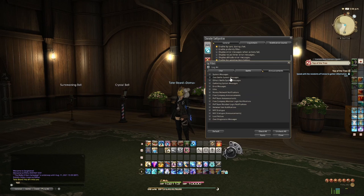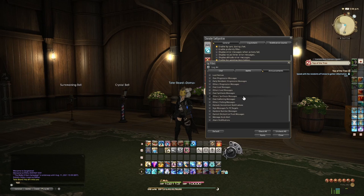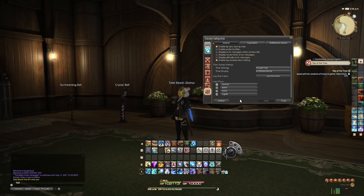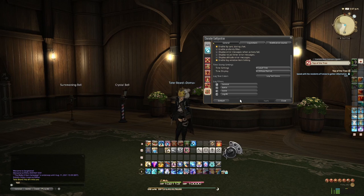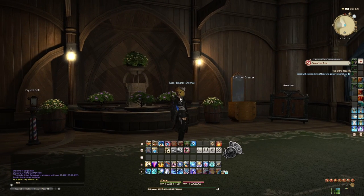Under announcements you've got all of these other bits and pieces — system messages, own battle system, others' battle system. It's very customizable, and this whole ability to customize as you see fit is why I am okay with not being allowed to have UI add-ons such as World of Warcraft and its old Spartan UI, or any of the UI modifications that Elder Scrolls Online allows. It's so customizable that you don't need any of that — there's no requirement for it.